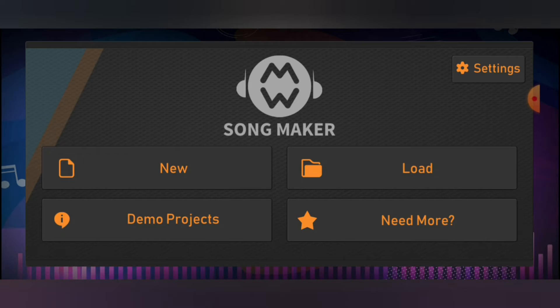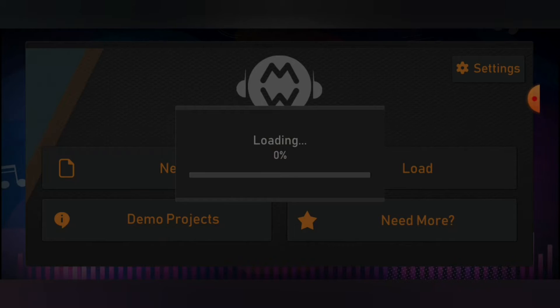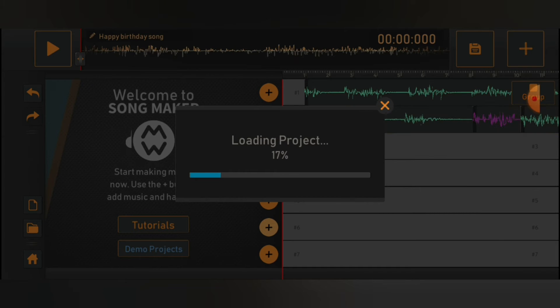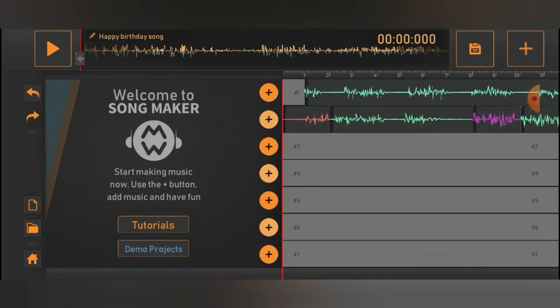Let's go over to Load and it says 'Happy Birthday Song.' The Happy Birthday Song is the song that I'm working on. Let's go check it out.